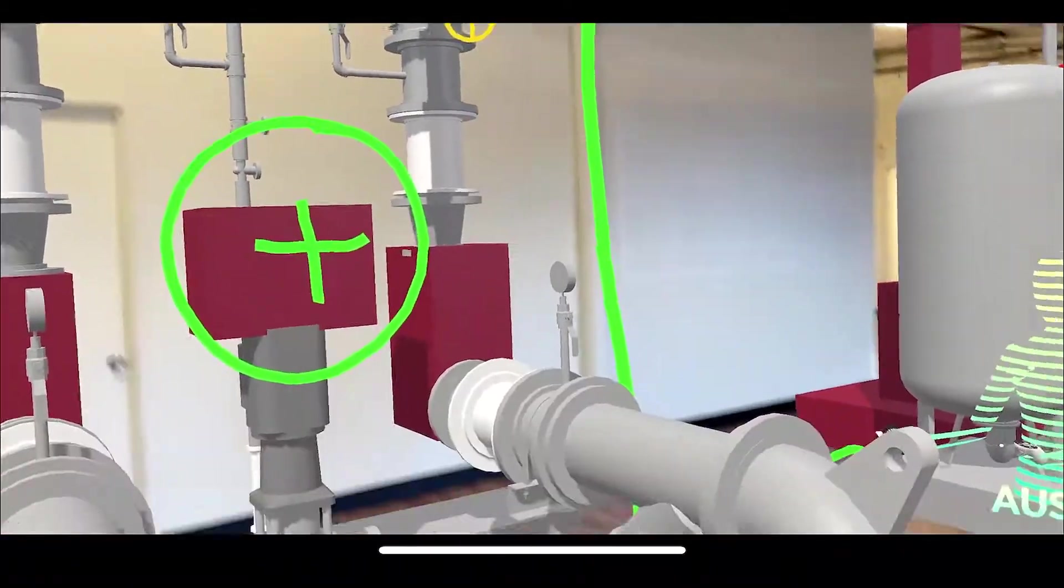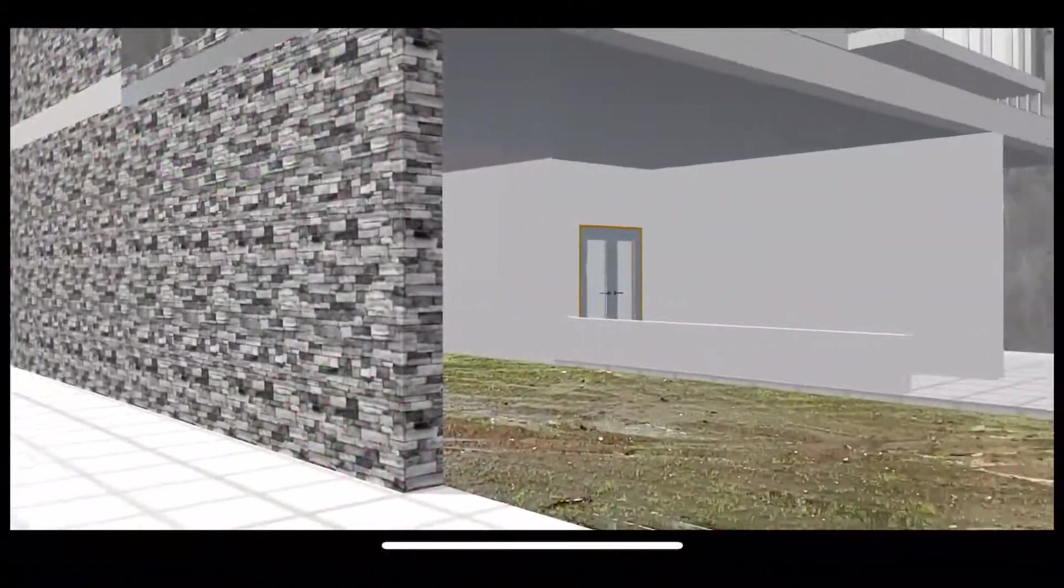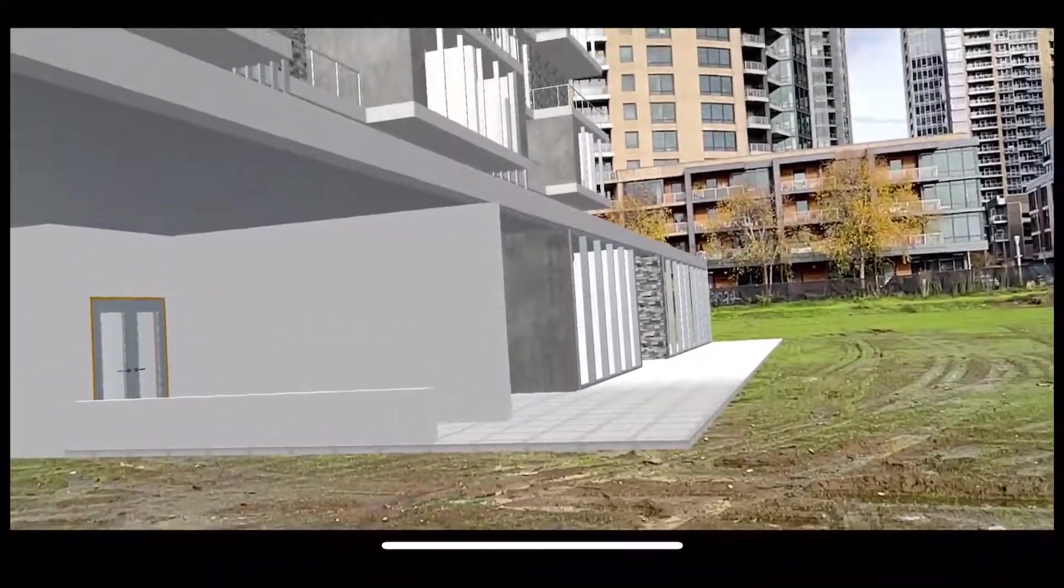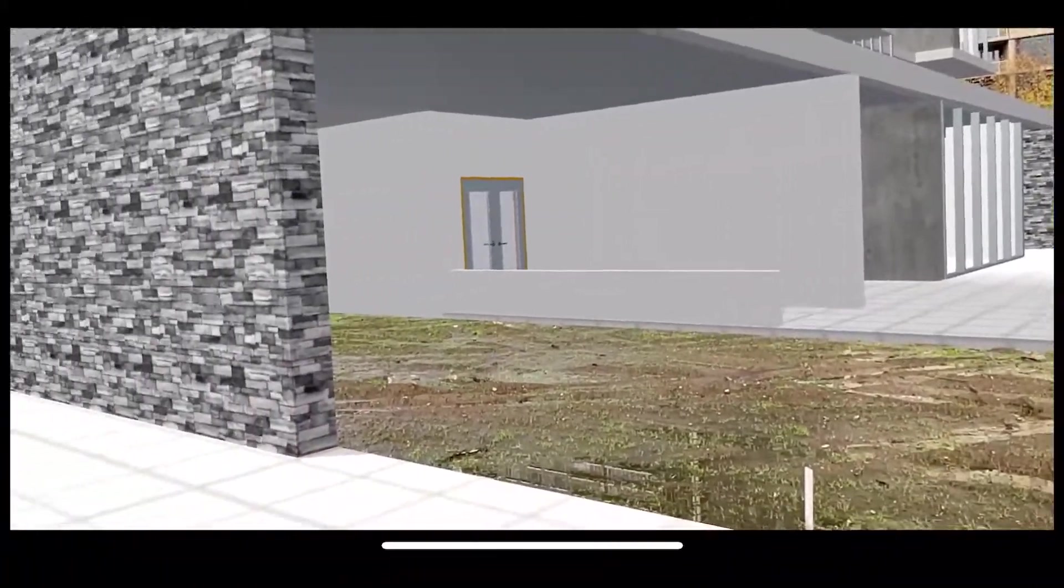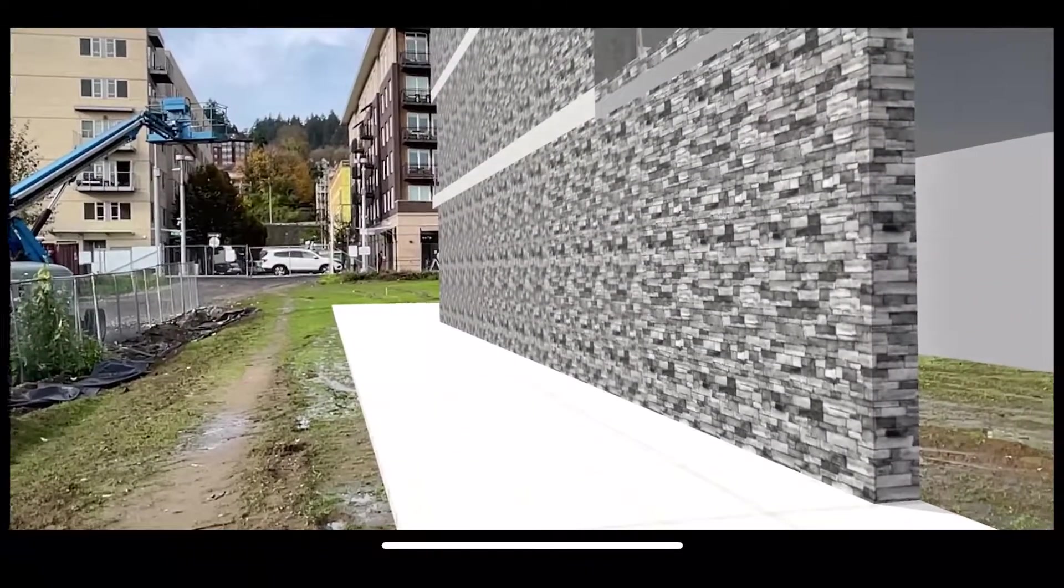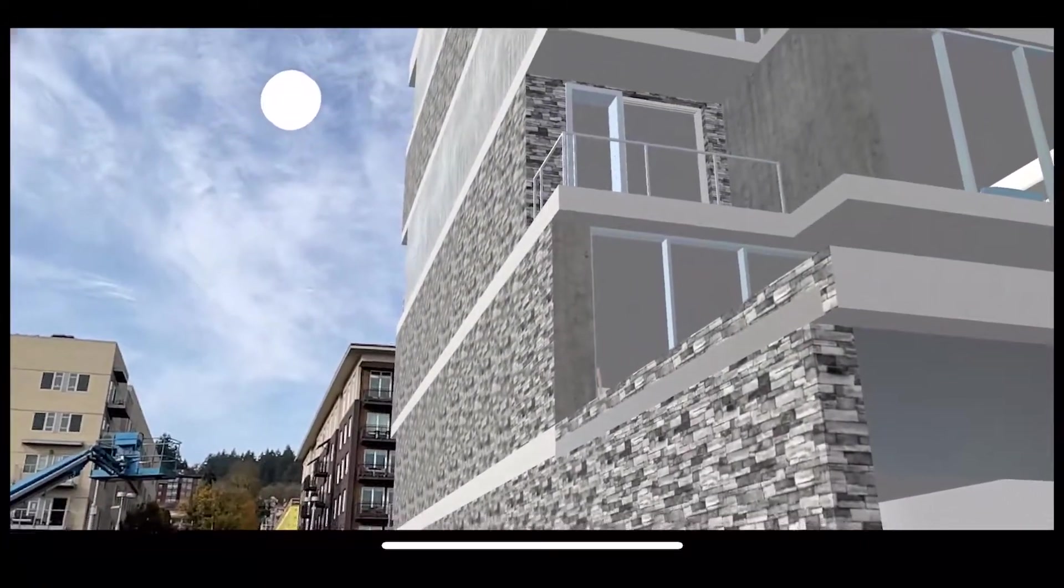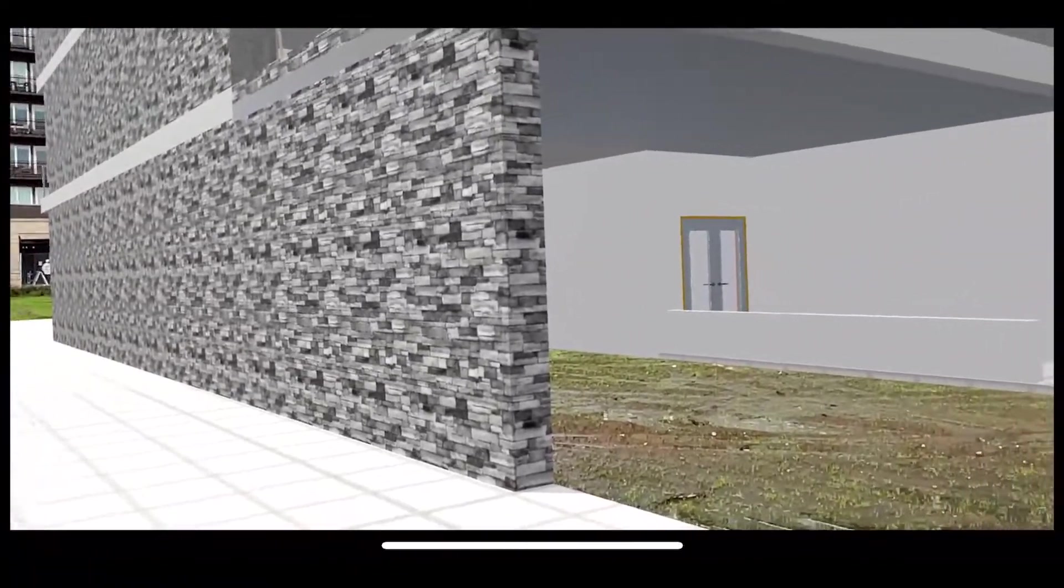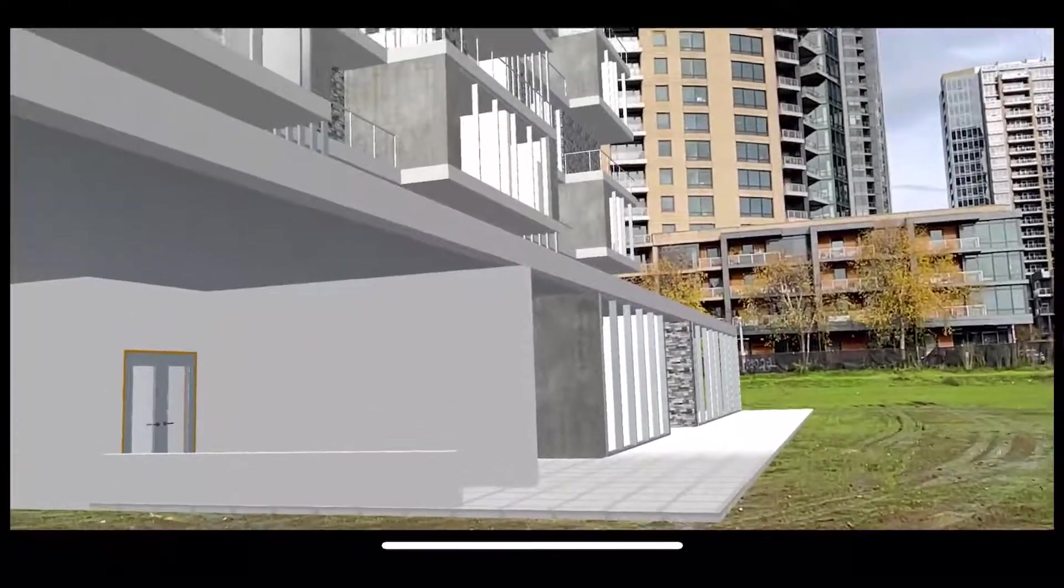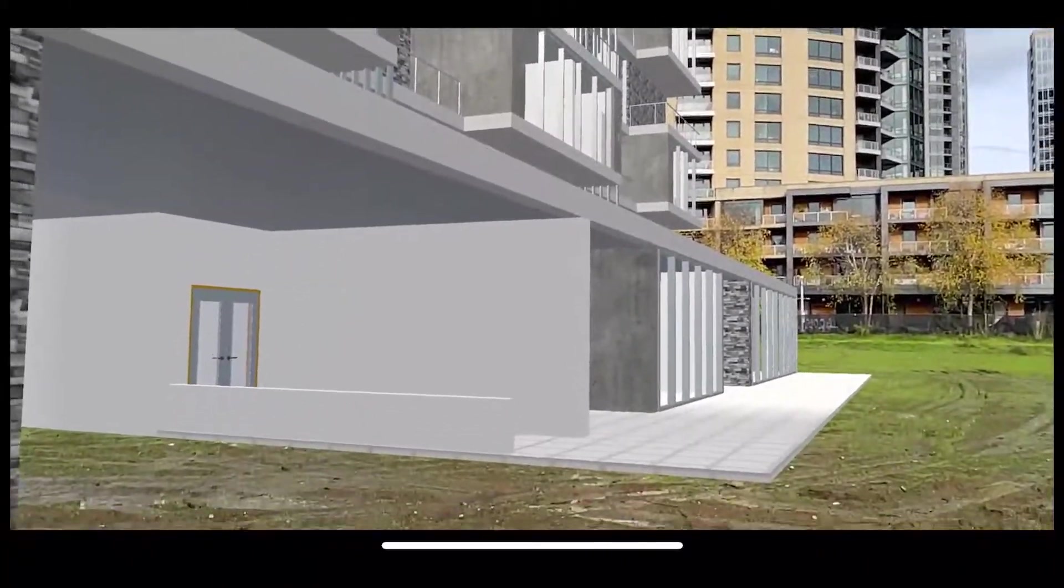Now, if we take this a big step further, we'll watch a video here of an entire building being augmented into a lot. And as you can see, we have the same capability to move around, walk through this building, look at it from every angle, and get the experience of what this is going to be like after it's built, before we've even laid the foundation. Just incredibly powerful.